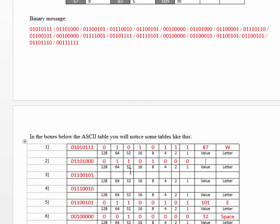64 and 32 will give you 96. Then 8 will give you 104. So, right here should be 104.